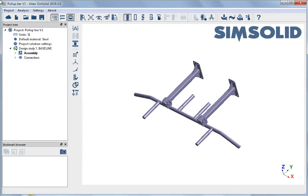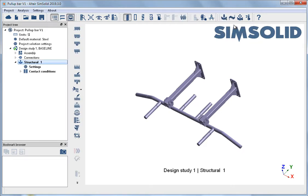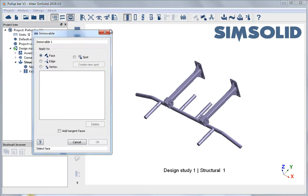With the parts connected and the materials assigned, the analysis is ready to be set up. All structural linear analyses begin with the setup process. First, constraints are defined using faces on the model.